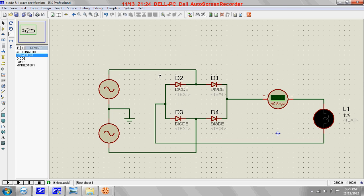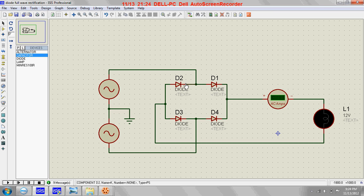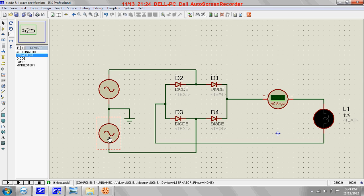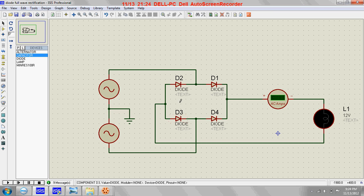During the positive half cycle, the current will flow starting from here, going to this point. Diode D2 is reverse biased so the current cannot pass through it — it goes this way, moves to the lamp, then goes through D3 and enters the alternator. During the negative half cycle, D1 and D3 will be reverse biased and D2 and D4 will be conducting, and the direction of current will be like this.